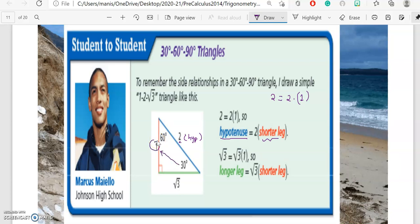Another way he remembers it: radical three can be written as radical three times one. Radical three is the longer leg, and one is the shorter leg. So longer leg equals radical three times shorter leg. This is another way to remember this formula.